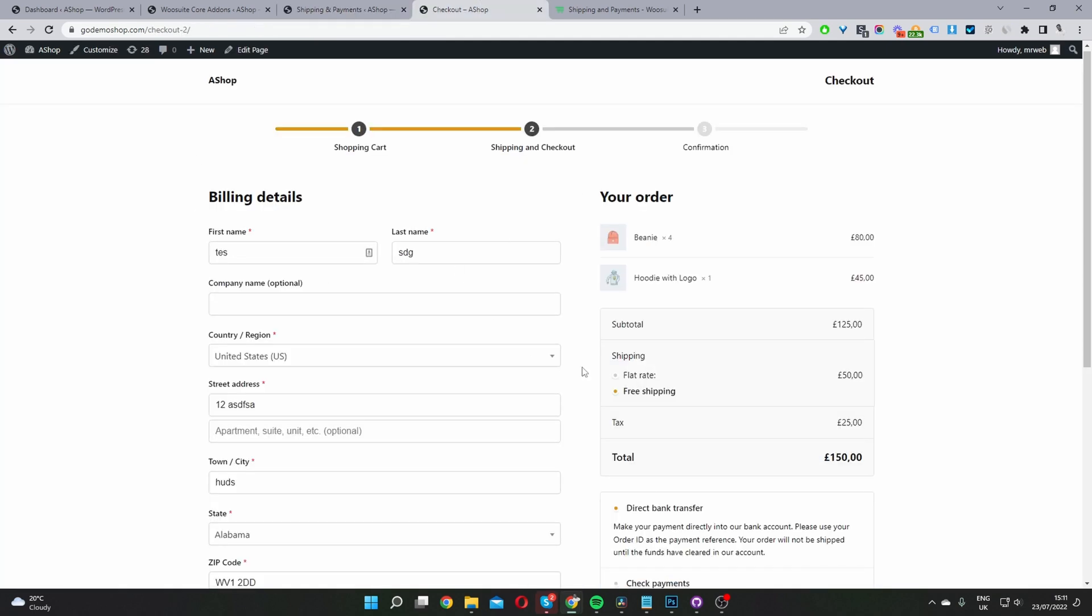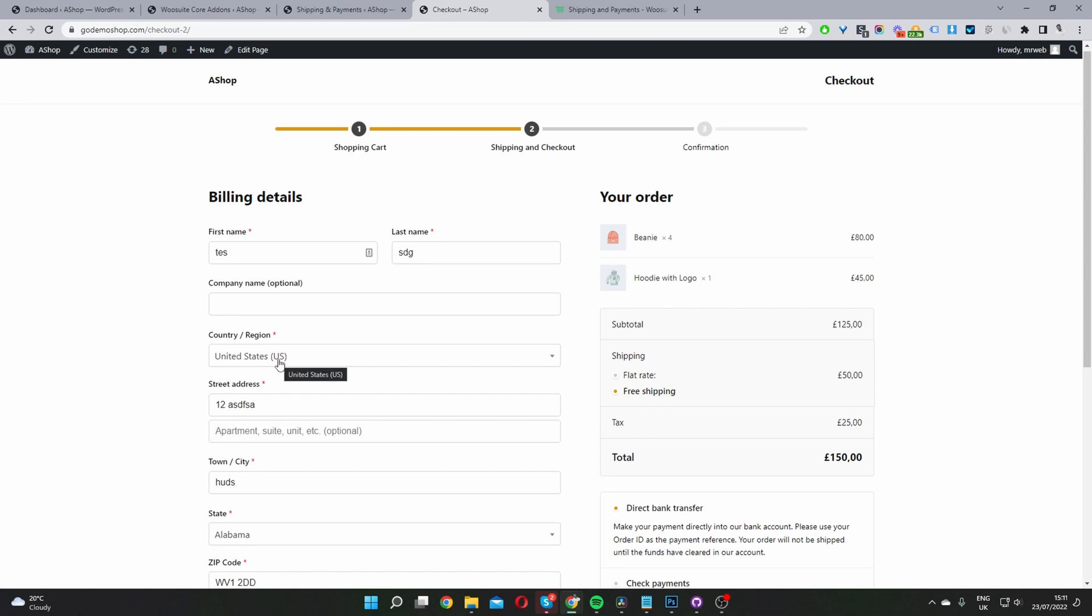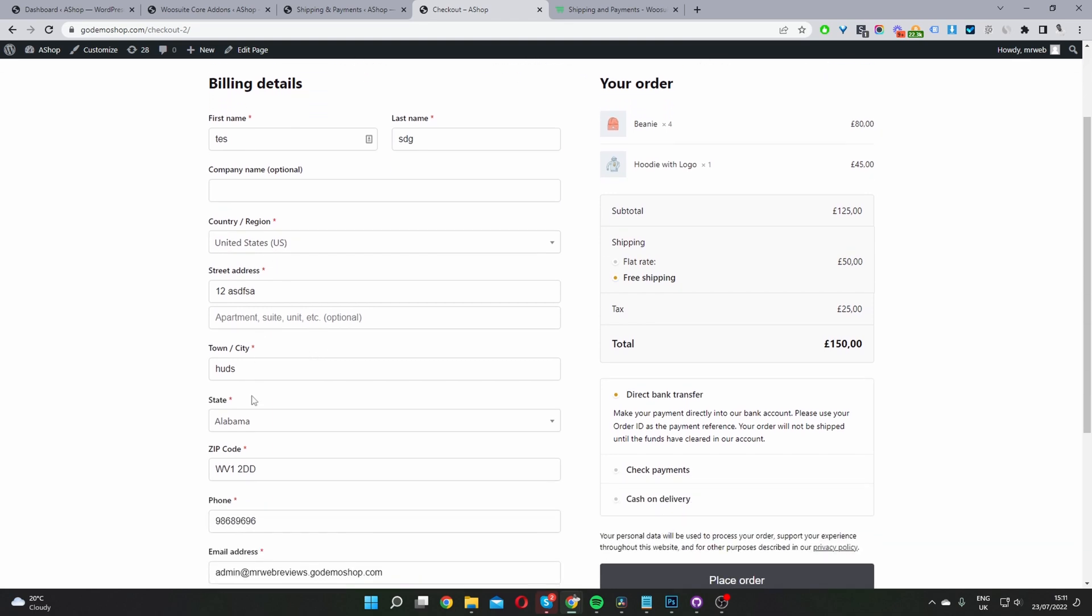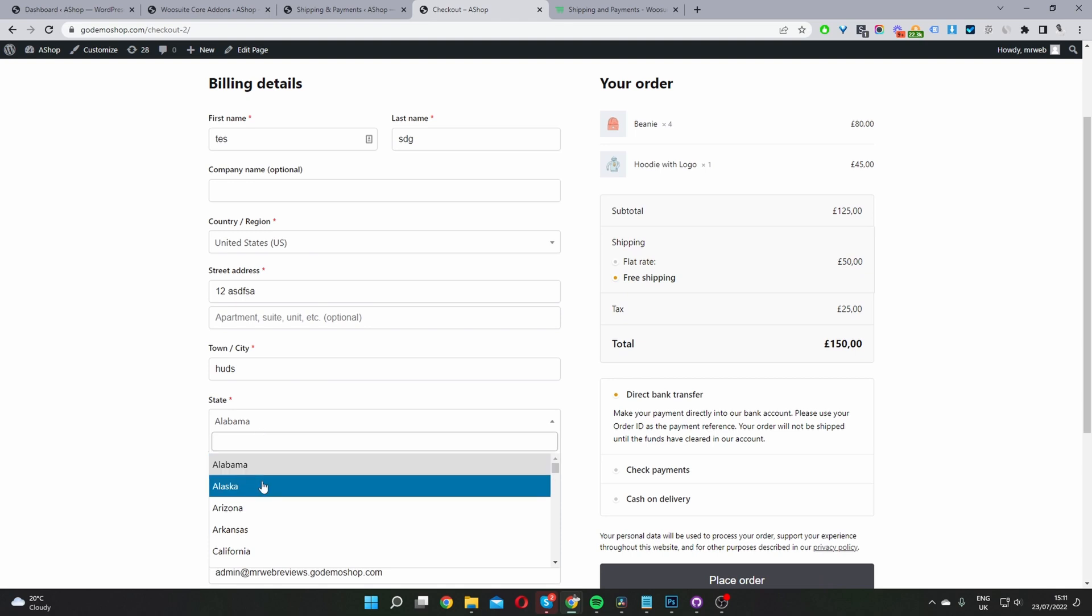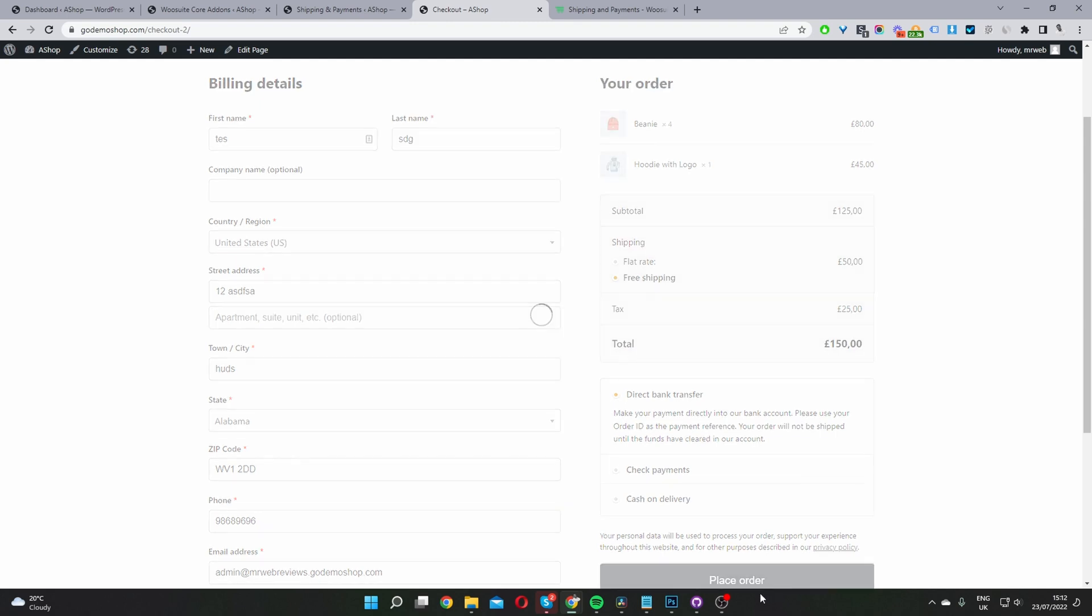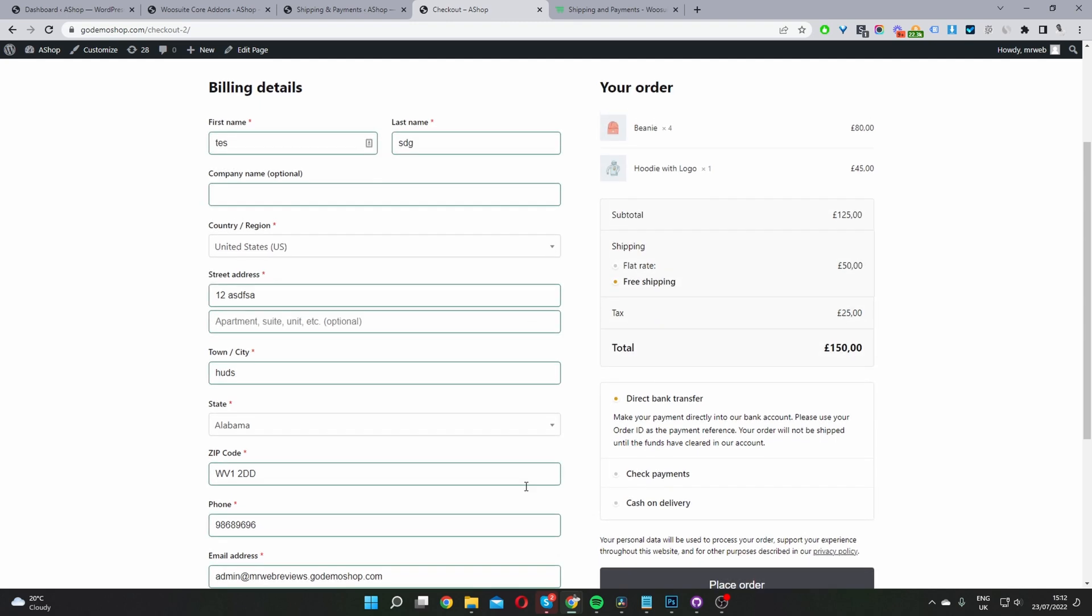Here I am on my checkout page. I'm going to refresh this page. My shipping address is set to America. Let's choose the state. First, let's choose Alabama, and then try to place an order.